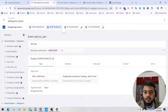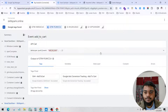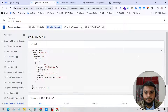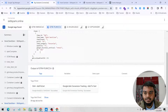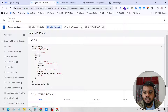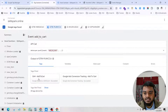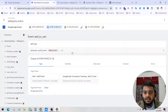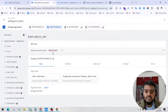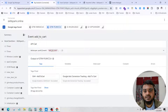An add to cart event just fired in the data layer. We will use this information to set up our trigger.